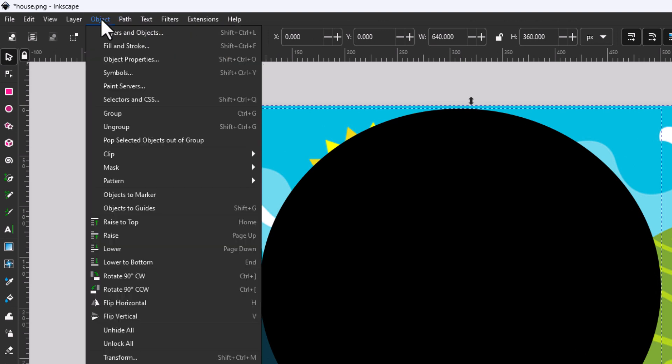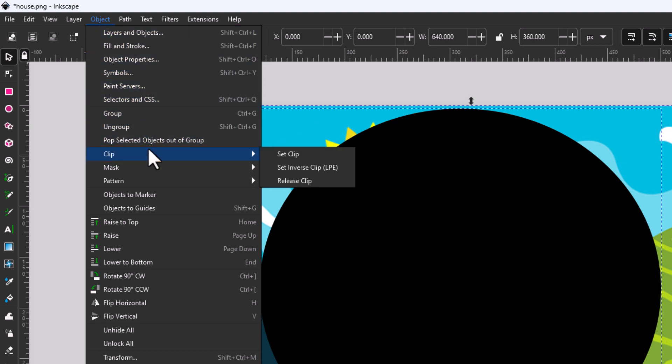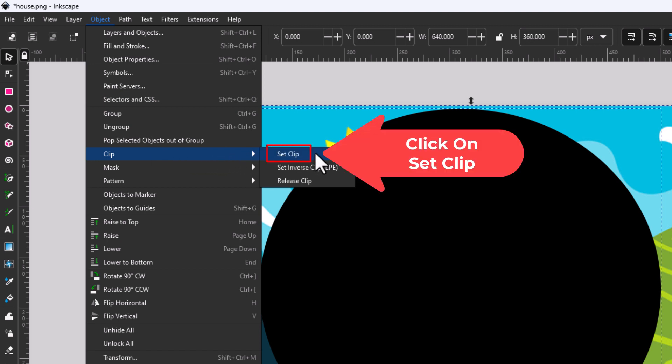Then I'm going to go down to where it says clip, place my cursor over clip, then I'm going to go straight off to the right side here and click on set clip.